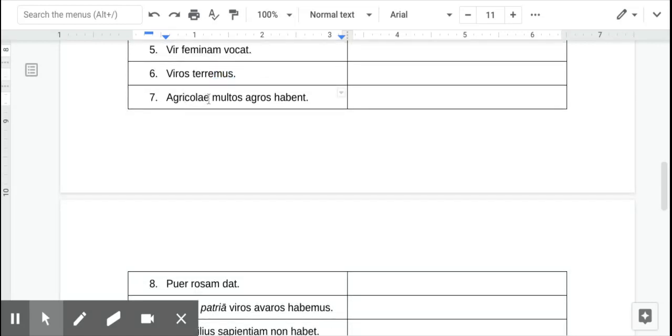Number seven, the farmers, that's your subject, it's plural. And then your verb, have.